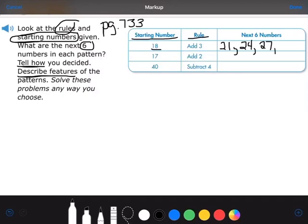Then I add 3: 24 plus 3 is 27. 27 plus 3 is 30. 30 plus 3 is 33. And one more — 33 plus 3 is 36. Hopefully you saved enough room!